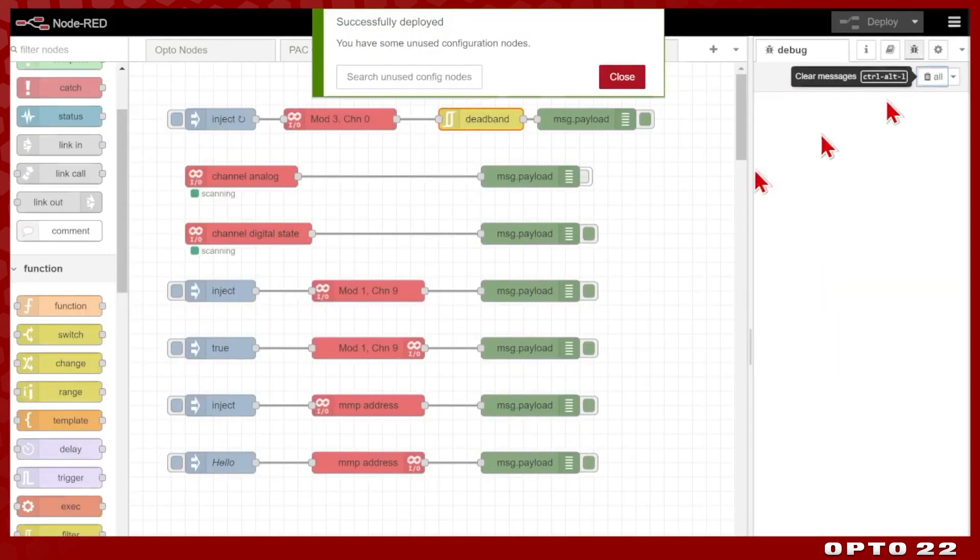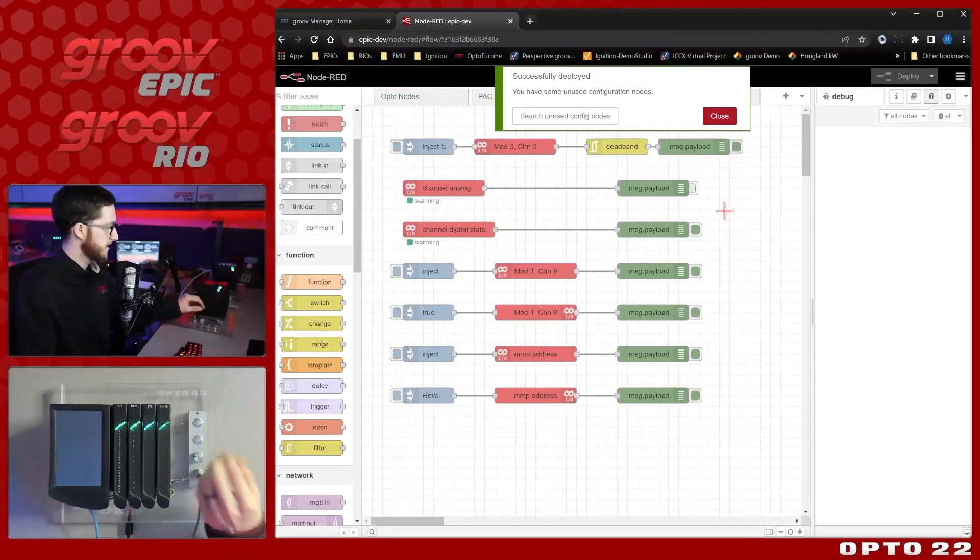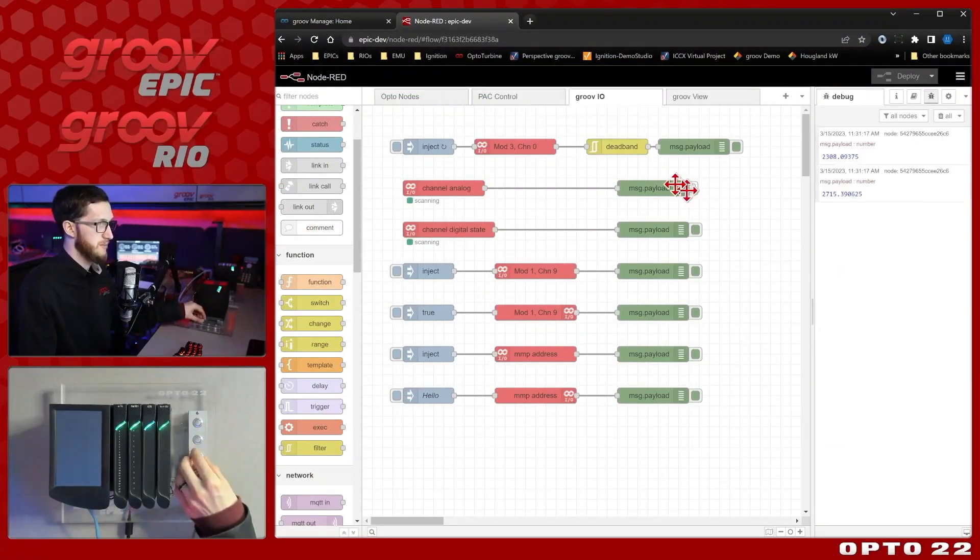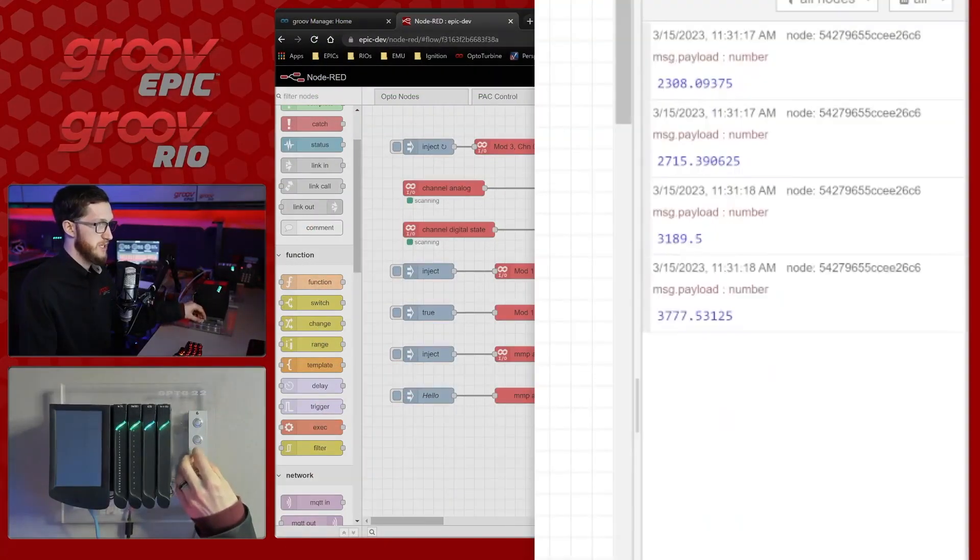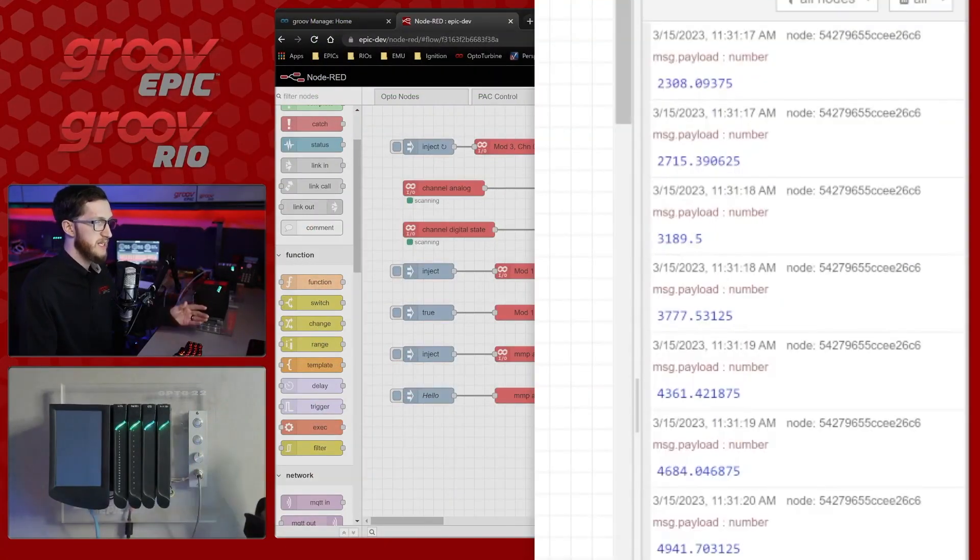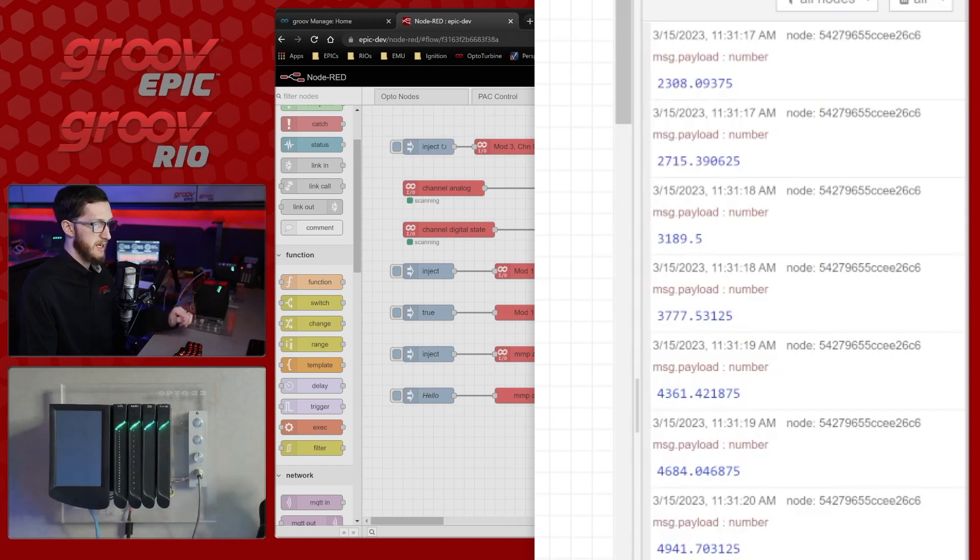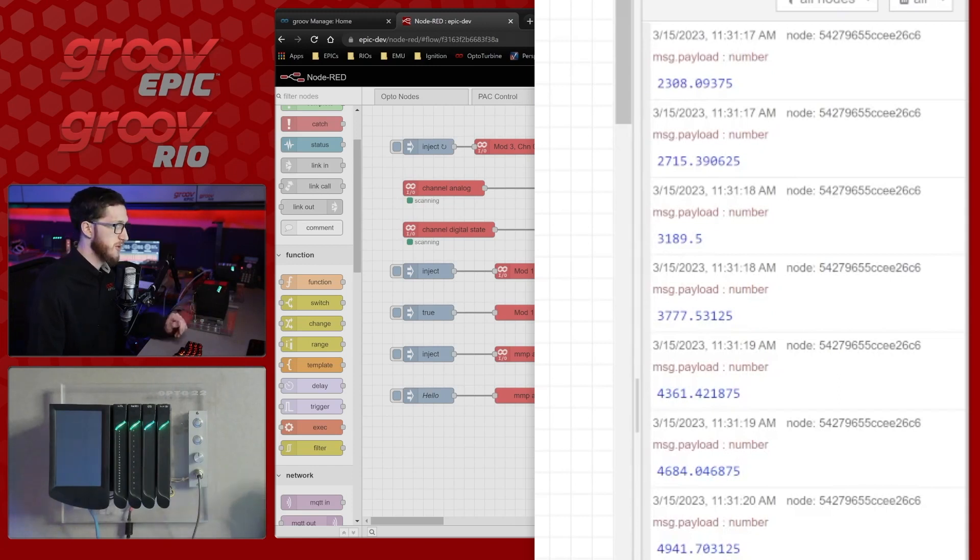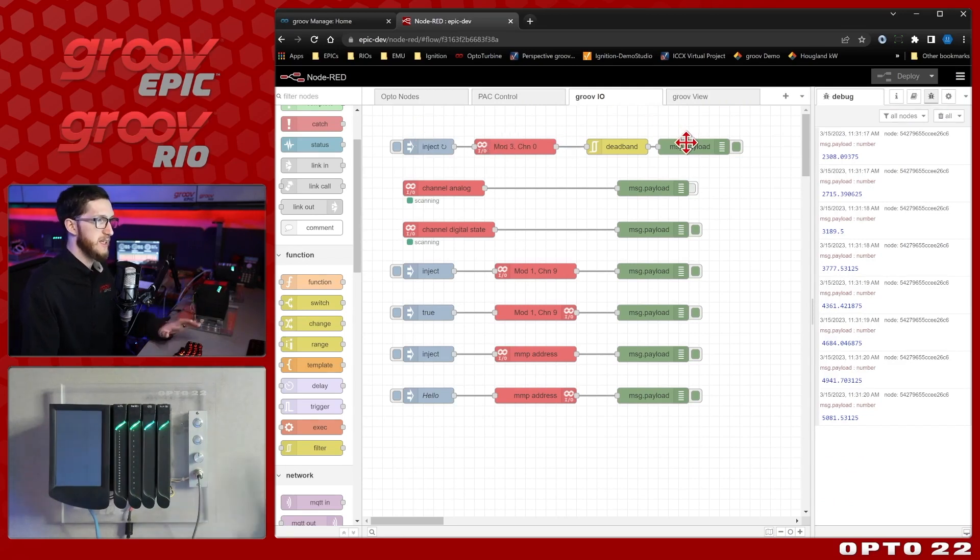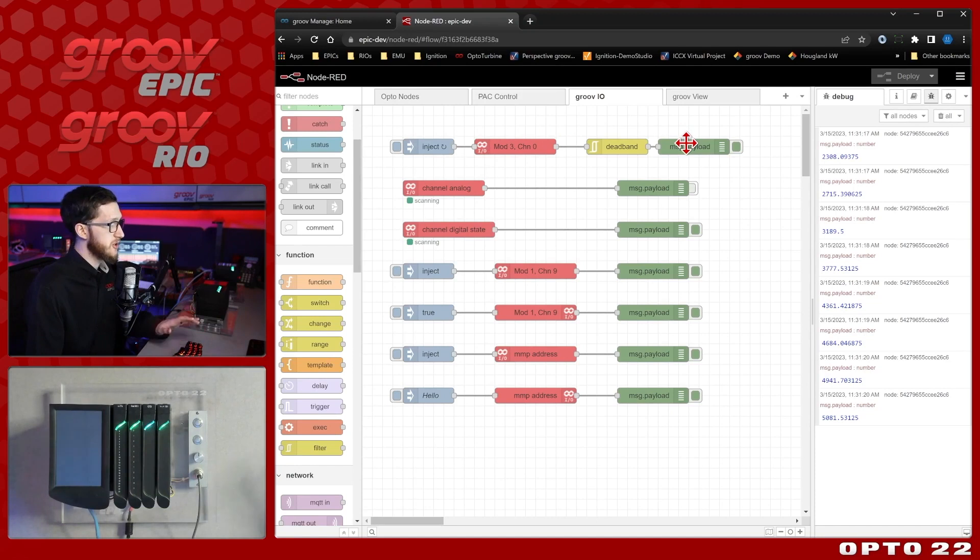we'll clear up the debug pane, and you'll see it's suddenly gone quiet. But when I increase my potentiometer here, you'll see that it's meeting that deadband requirement, I get a couple of messages, and then it stops once more. So this is a pretty convenient way to use the read node, deadband it, and only get the change in value that you're interested in.